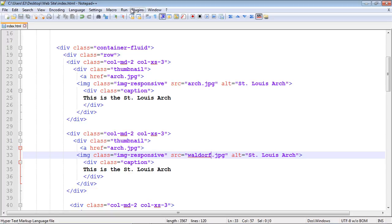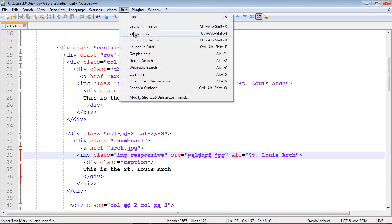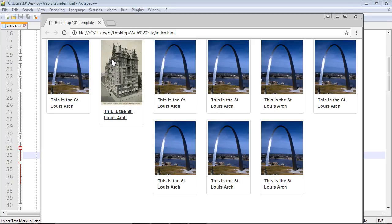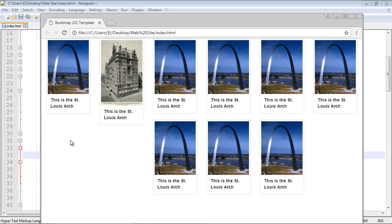And then we're going to load this up. And take a look what happened here. Our second row now is thrown off. Bootstrap actually had to move everything to the right, these images, rather than starting it over here, because this image now is taking up too much space. So what we have to do is change the aspect ratio of this image to match our arch image.